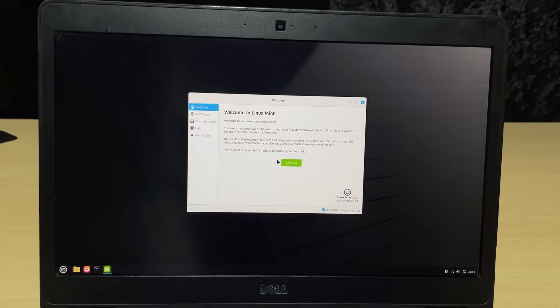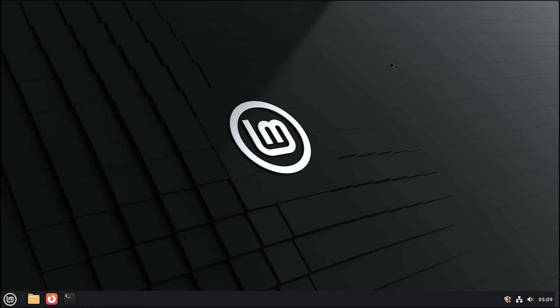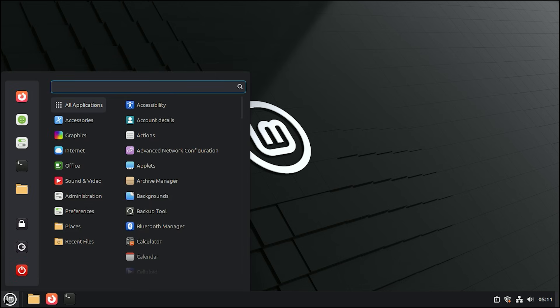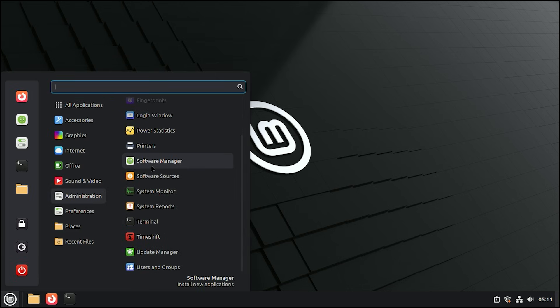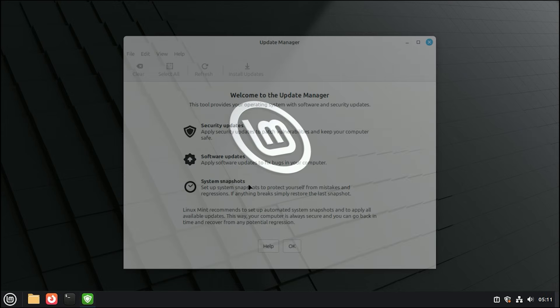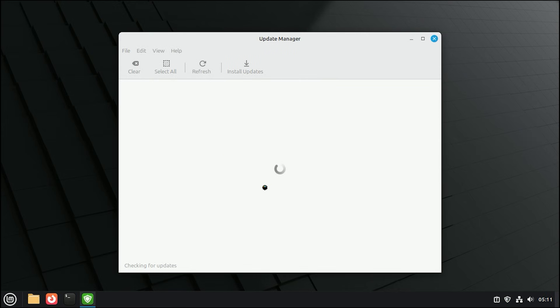A welcome screen will pop up. Close that for a second. Click on the Start menu in the bottom left corner. Scroll down the list and click on Update Manager. It will ask to refresh the list of updates. Click OK.